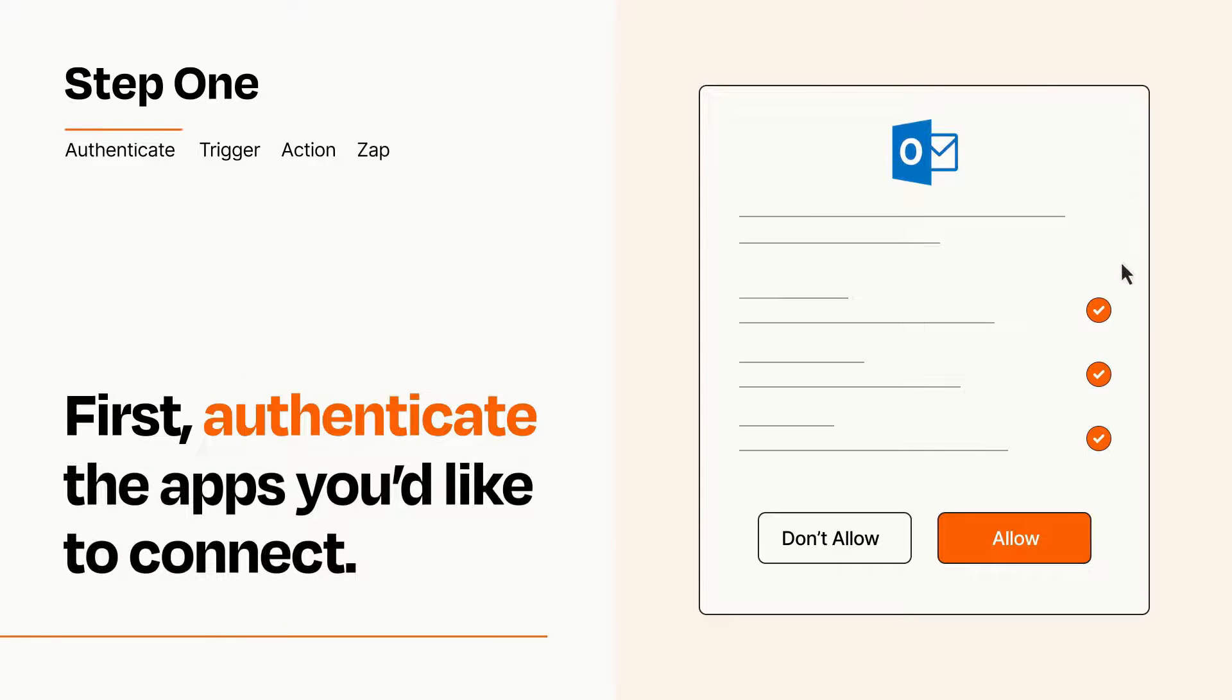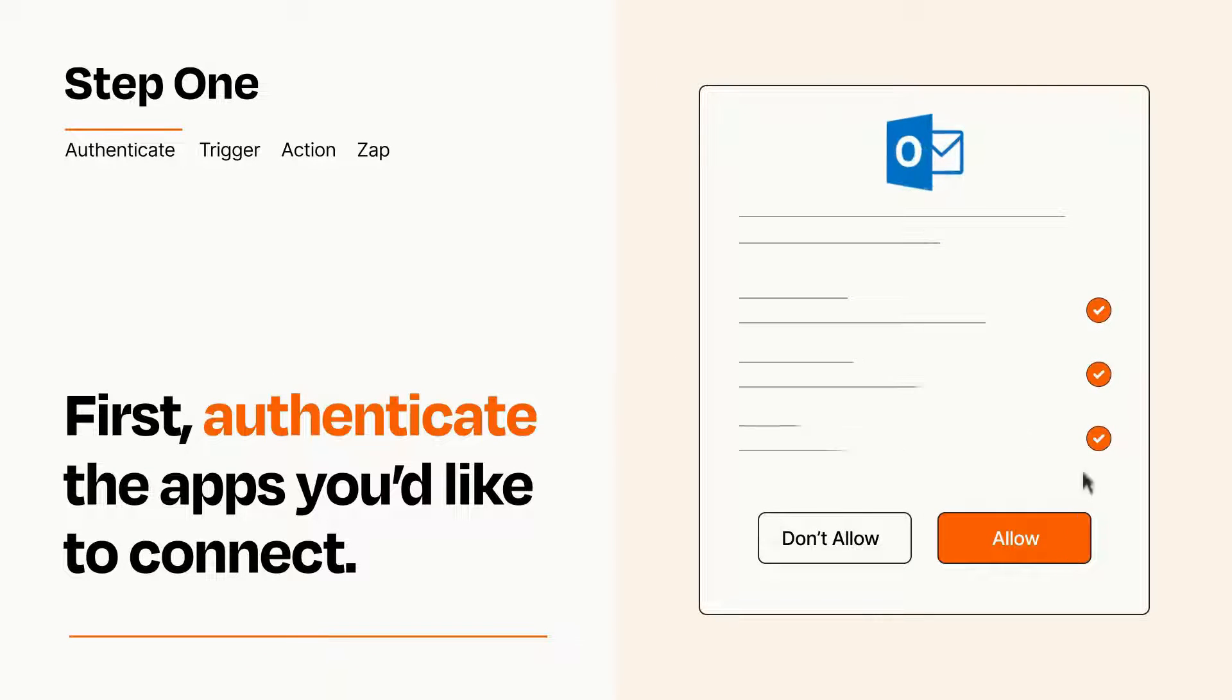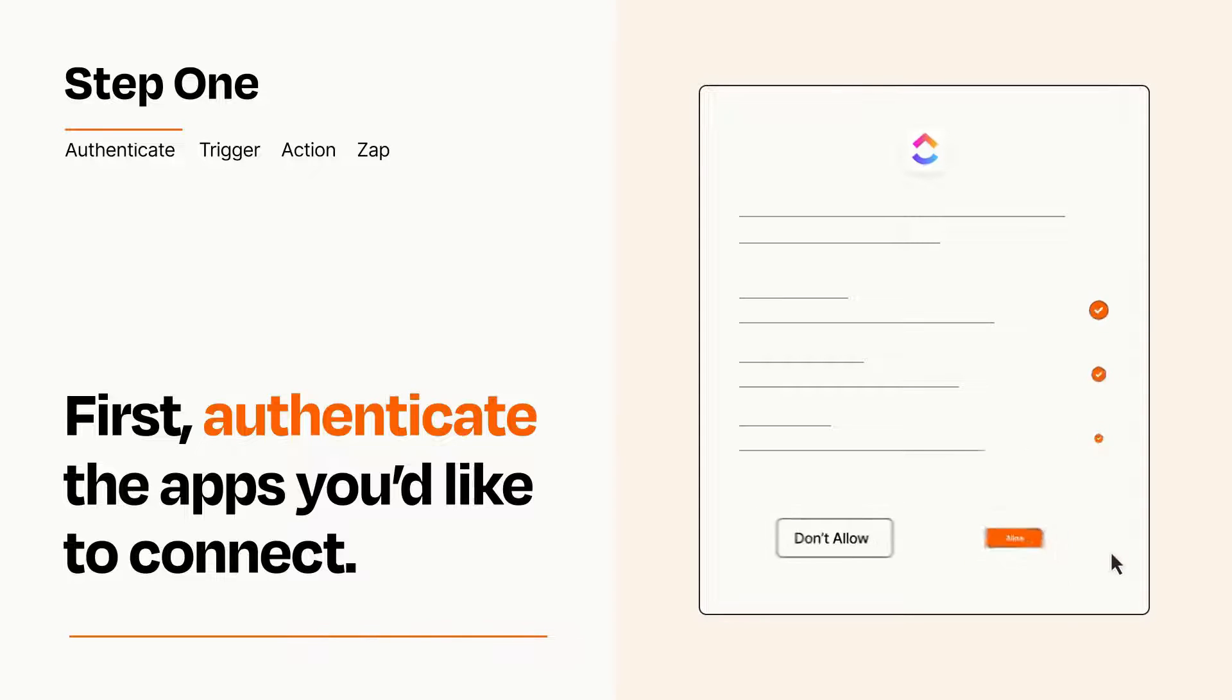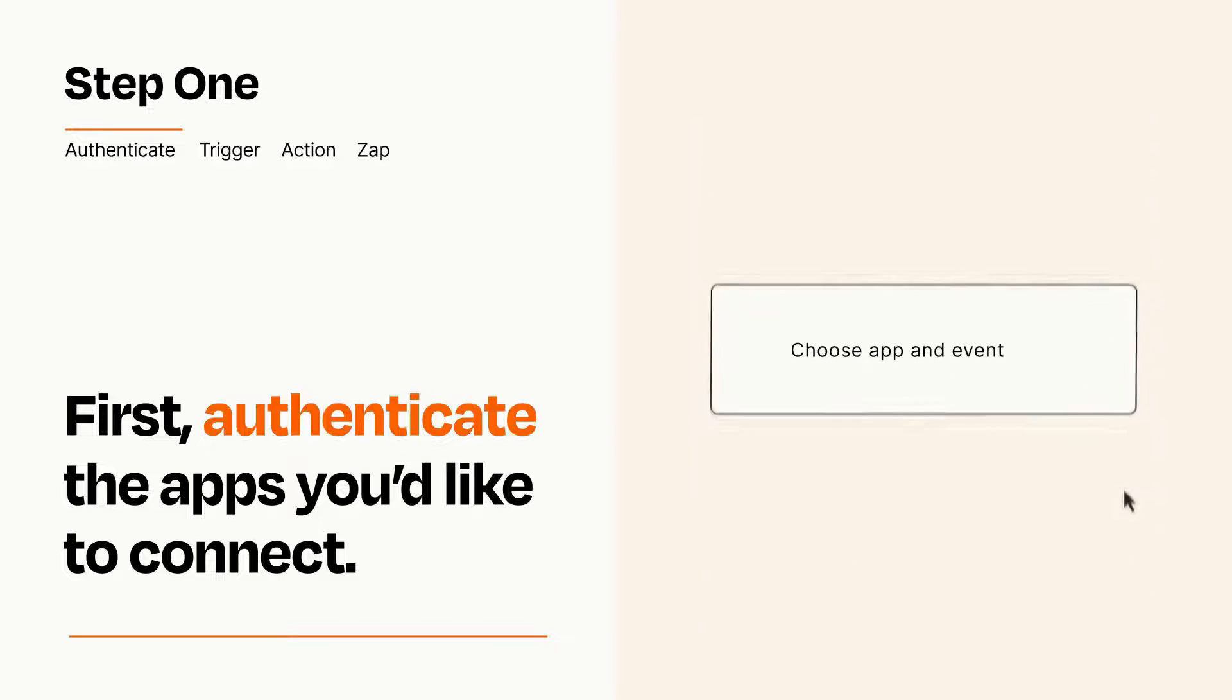To get started, you'll just need to authenticate your apps, which takes just a few seconds. Zapier meets industry standards for encryption when connecting with each of your apps.